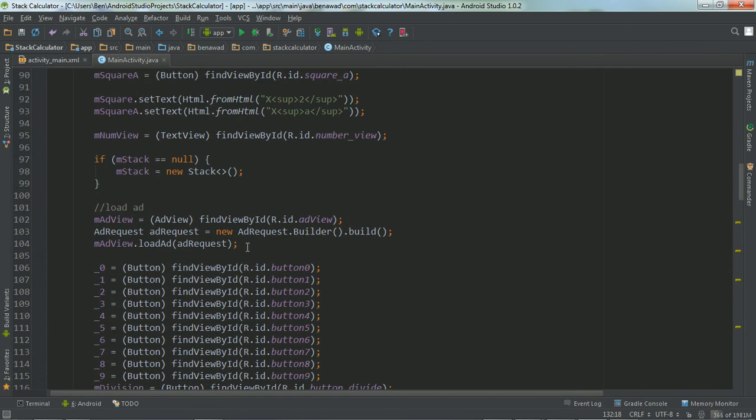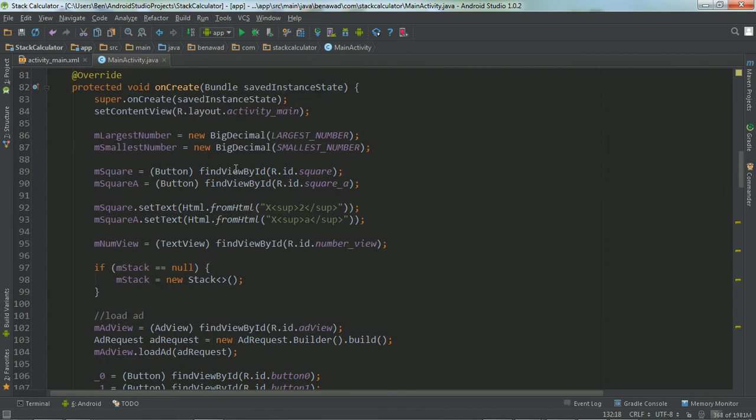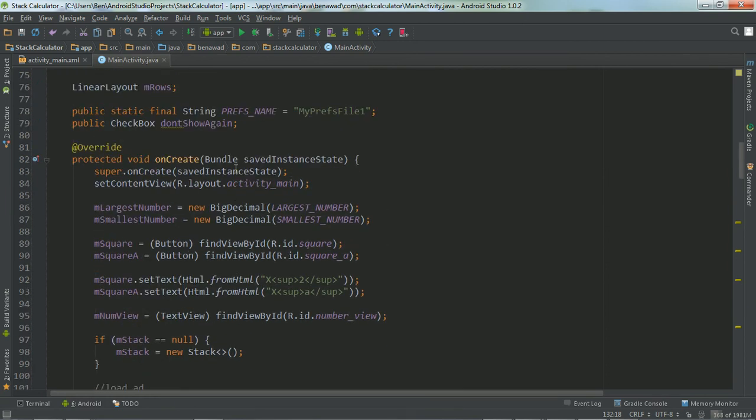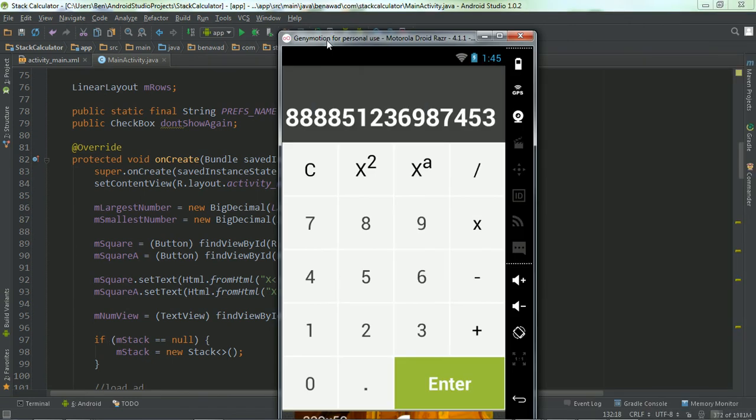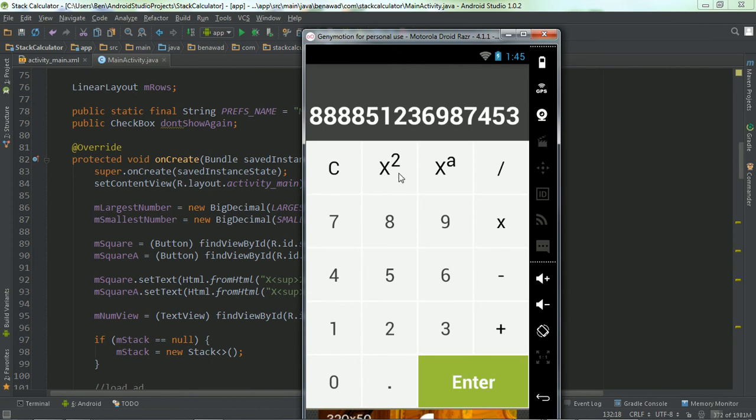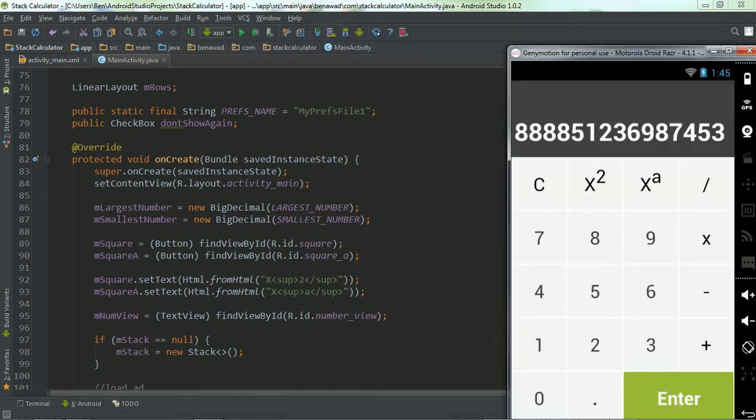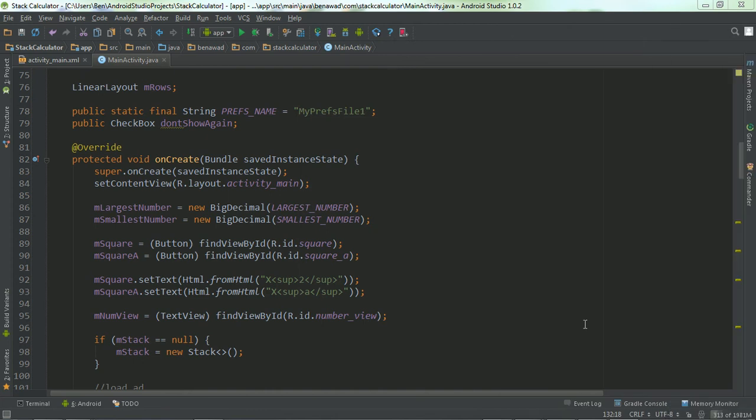And right here, I load the ad for the ad view. And over here, I'm initializing my stack and my variables. And if you notice, I actually need to set the text. Let's take a look at the thing. You see this has a subscript right here and right here. And I have to set that with this HTML. So that's how I did that.